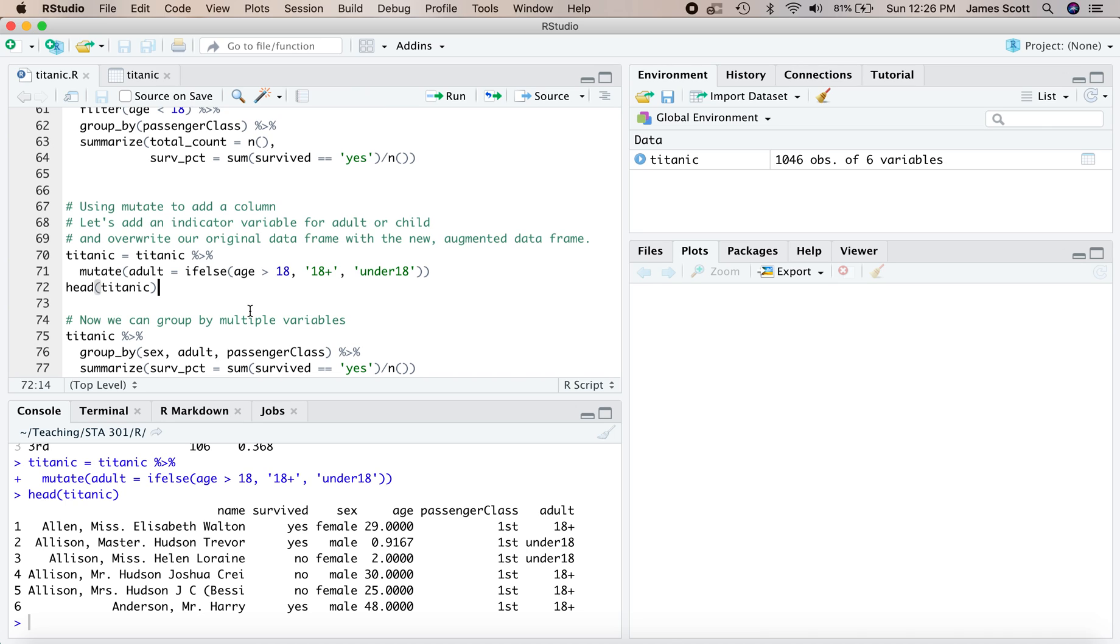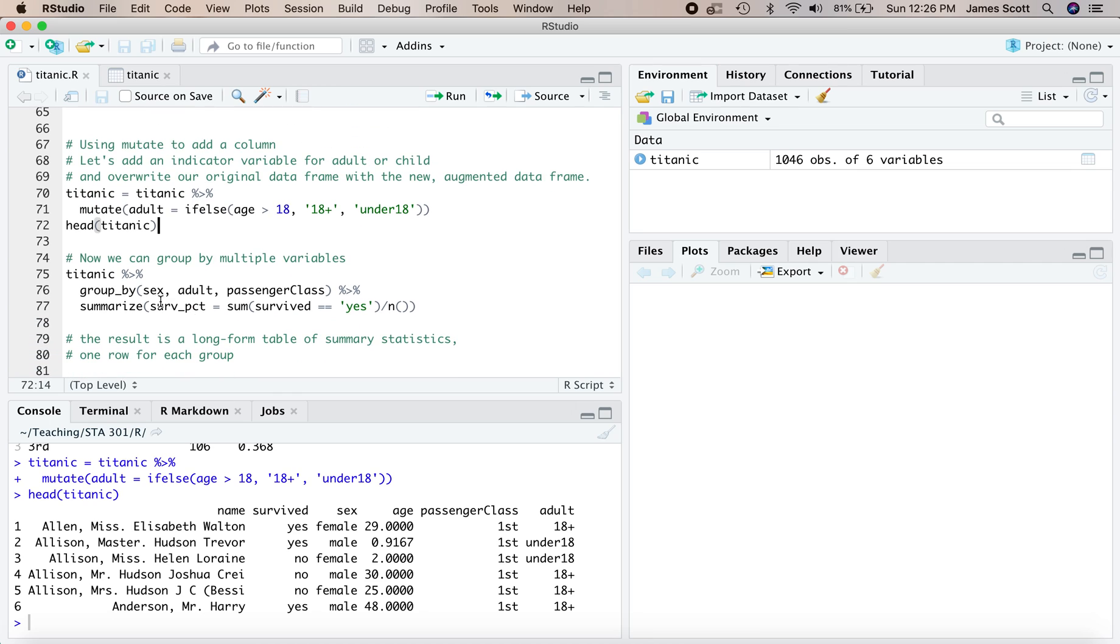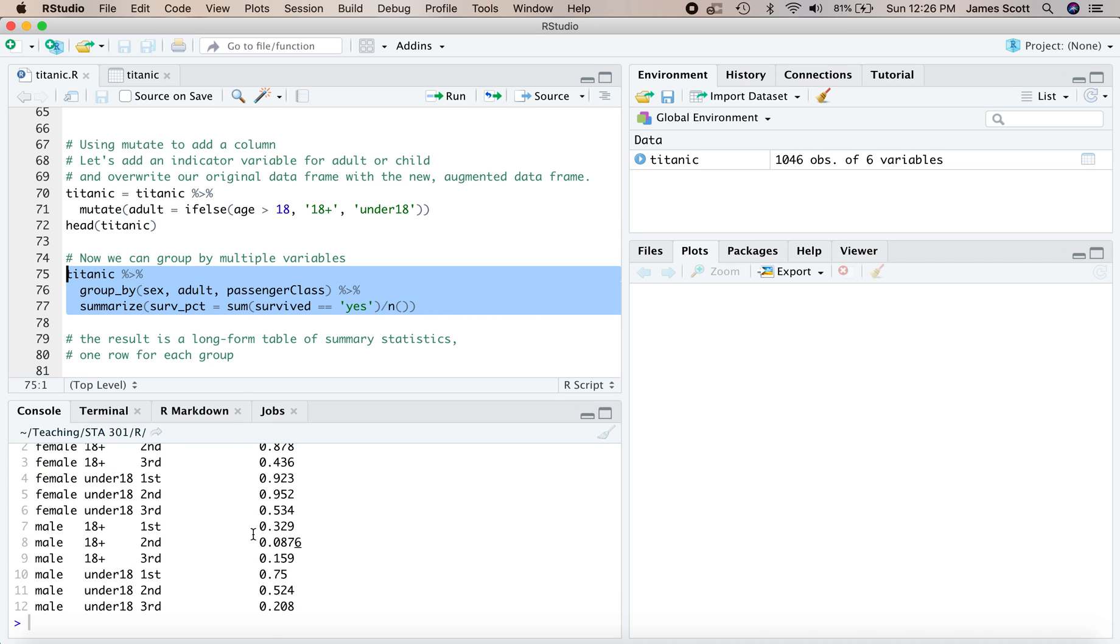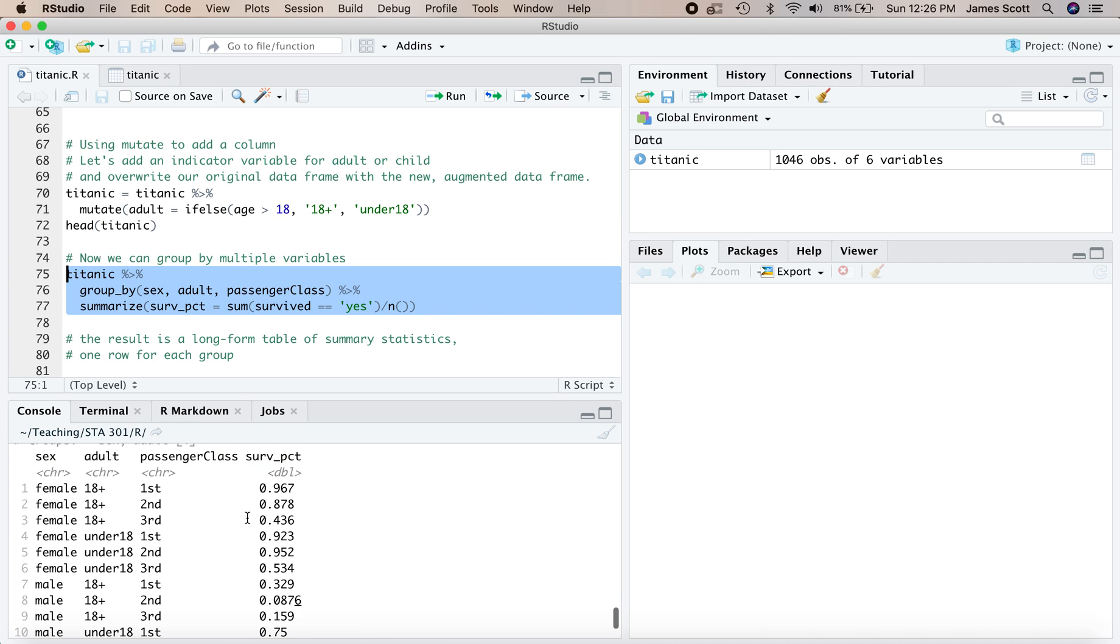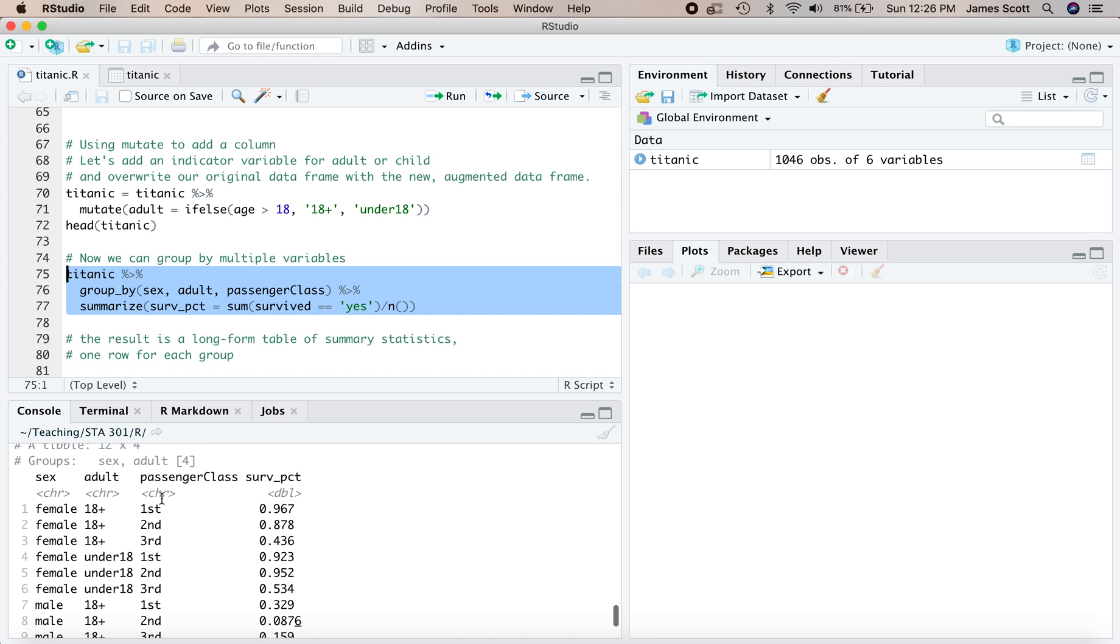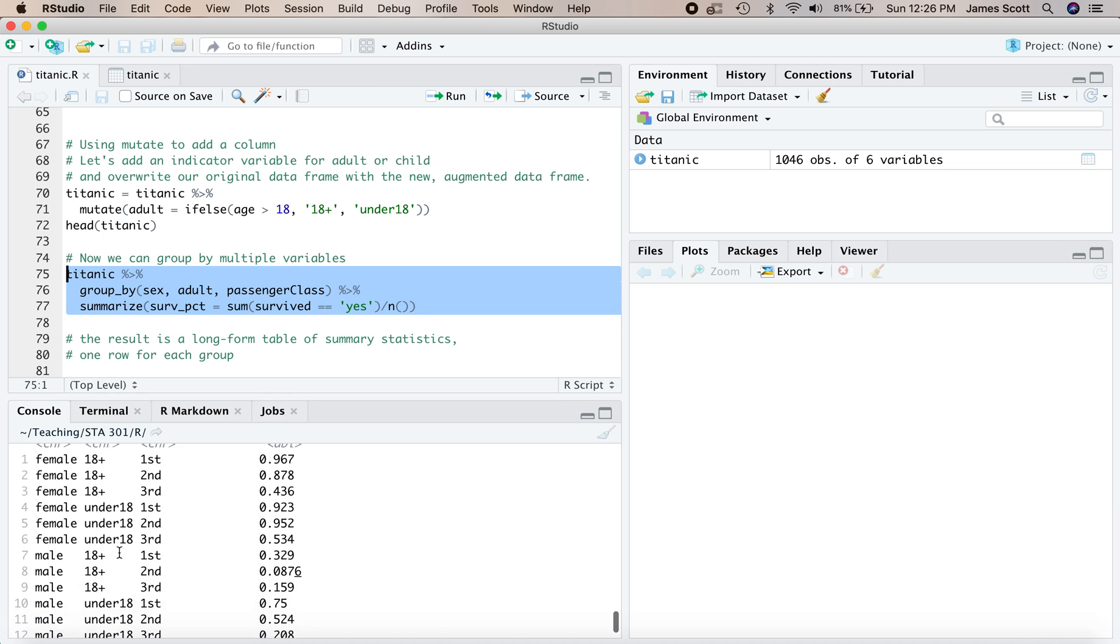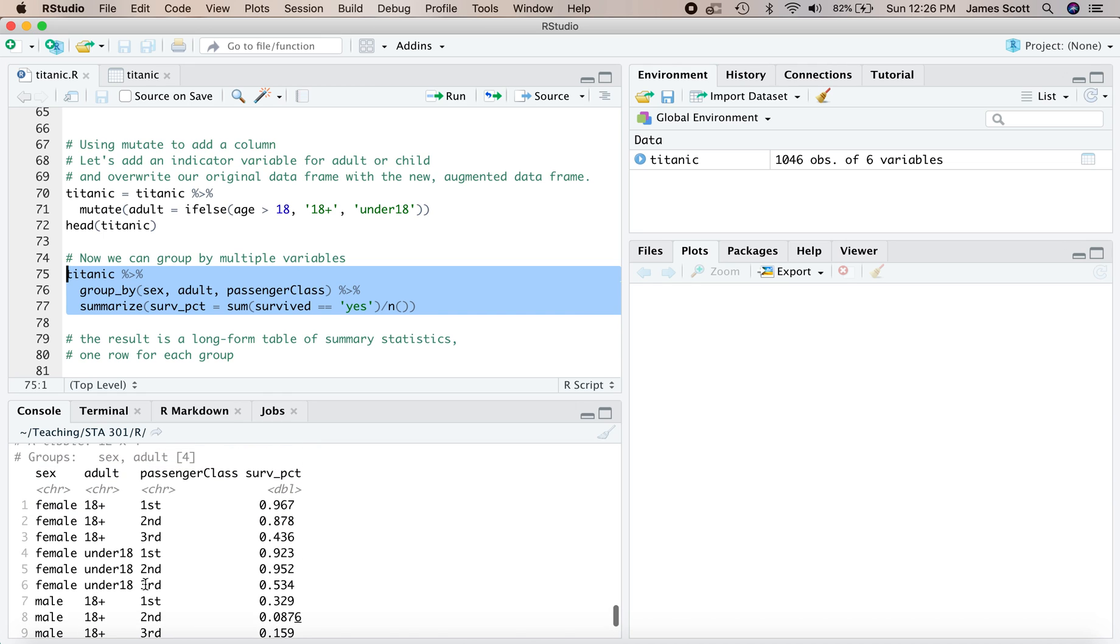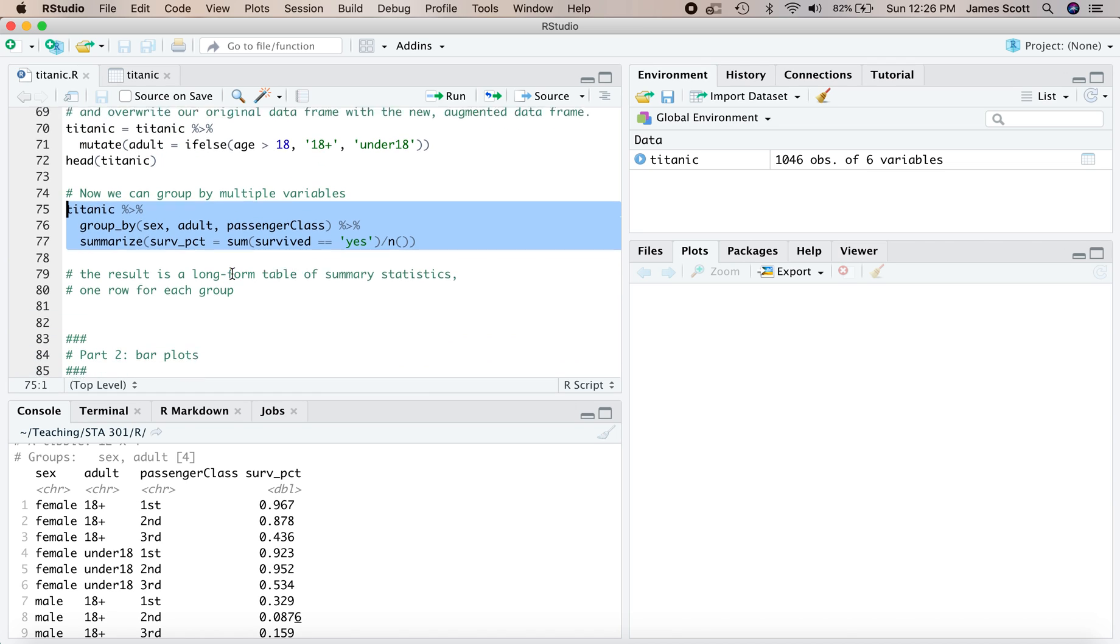All right, so now let's use group pipe summarize to group by more than one variable at once. In this case, we'll group all of our passengers, not just by sex, but by three variables, whether they were male or female, whether they were adult, and what class of travel they were in. Then for each combination of these characteristics, we'll calculate the survival percentage. Let's take a look at what this does. The result is what we called earlier a long-form table of summary statistics. Every row of this table corresponds to a specific combination of these features that defined my grouping. Female, 18 plus, first class. Male, under 18, first class, and so on. And for each combination of features, we have the overall survival percentage among all passengers that shared that feature. So that's why we call it long-form. There's one row for every group.